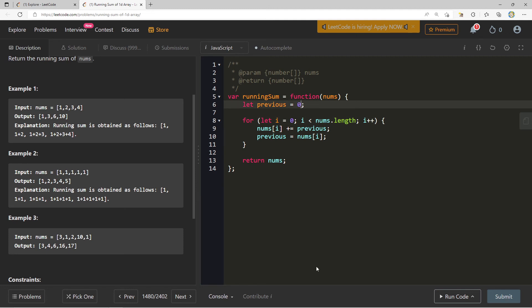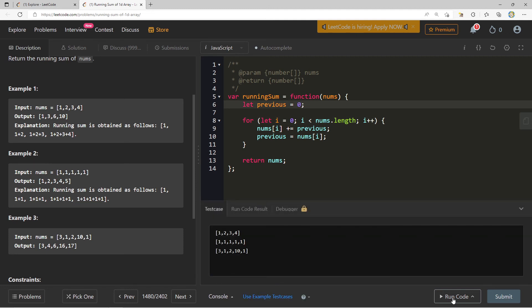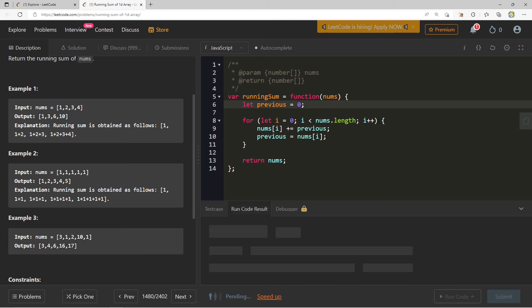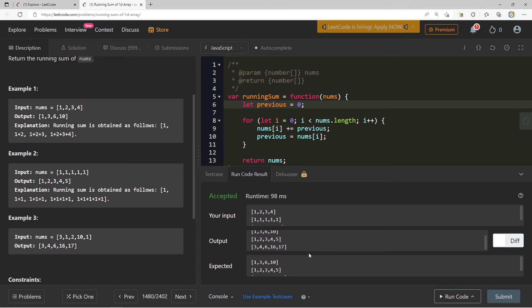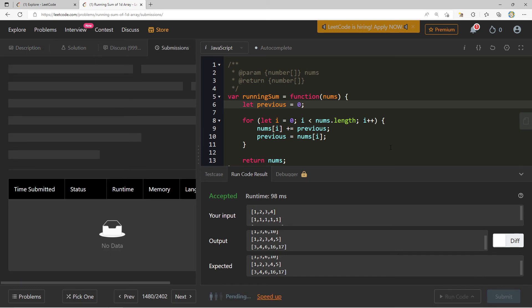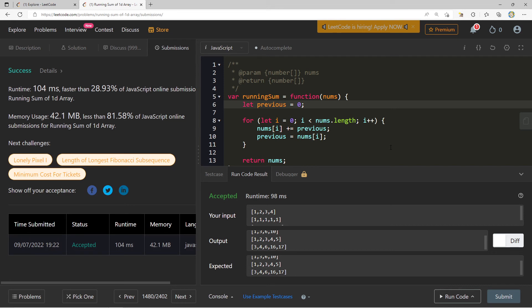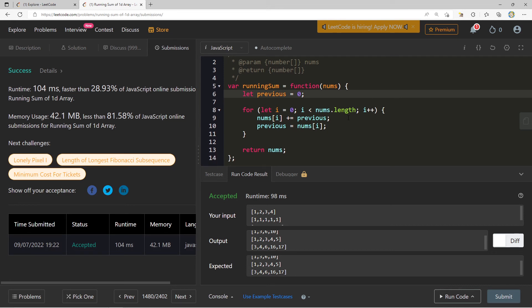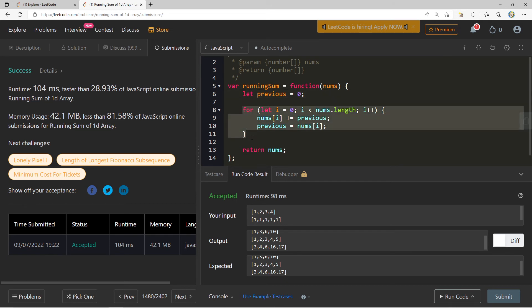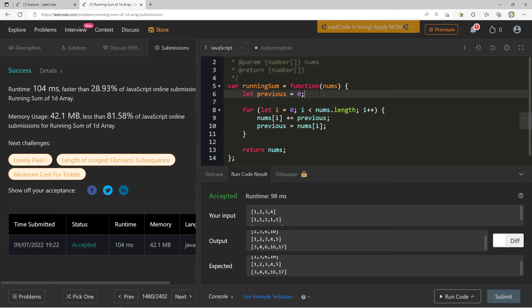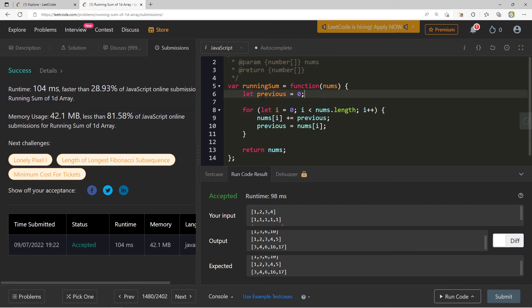We reset `previous` to zero and run the code using the example test cases. We get `[1, 3, 6, 10]`, `[1, 2, 3, 4, 5]` mapped to `[1, 3, 6, 10, 15]`, and the third test case — correct output. Time complexity is O(n) — linear — since we iterate through every element in `nums`. Space complexity is O(1) — constant — since we're not using any extra storage dependent on input size.